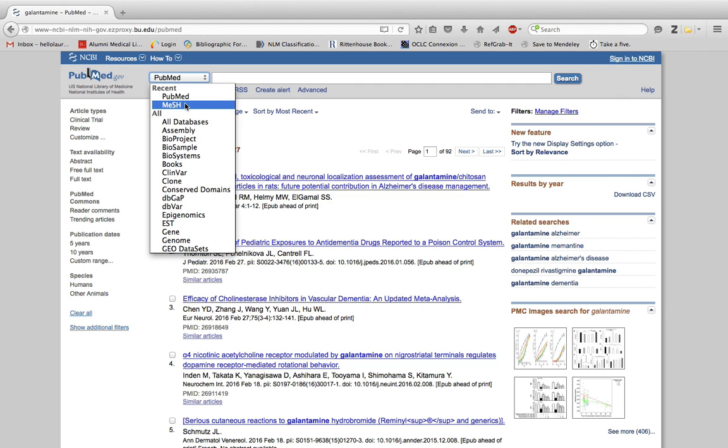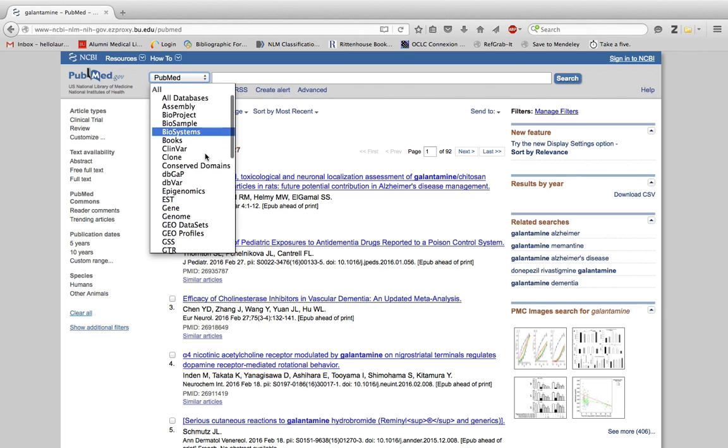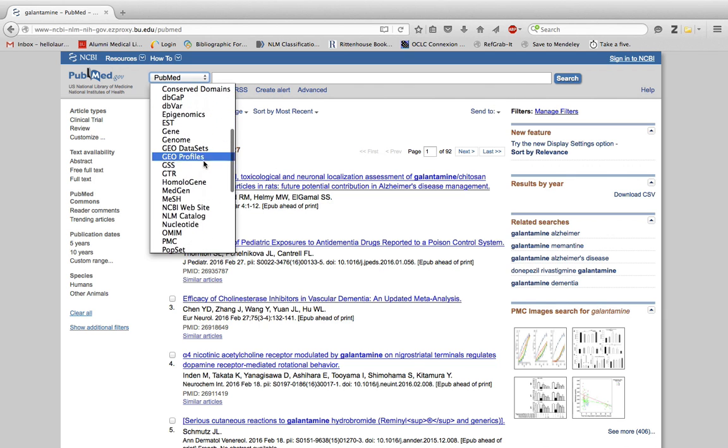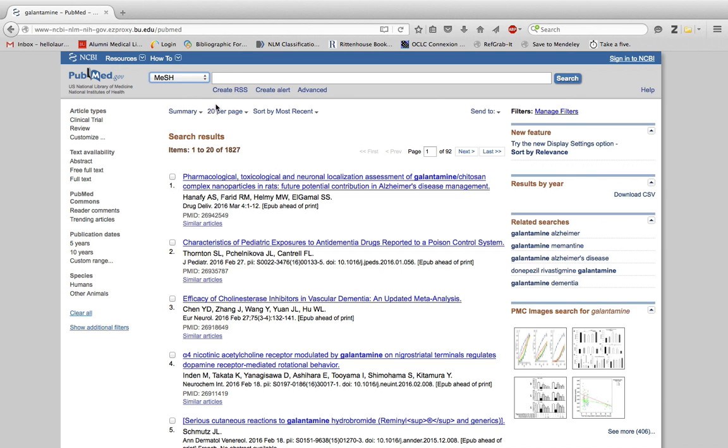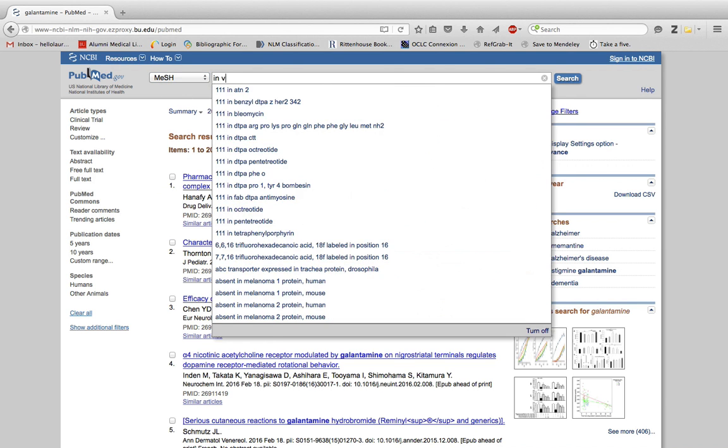I have it right here underneath my recent databases. If you haven't used it recently, you might have to scroll down alphabetically to M. Let's type in 'in vitro.'